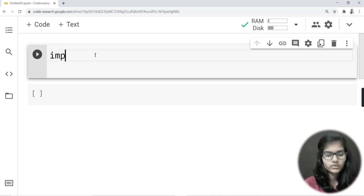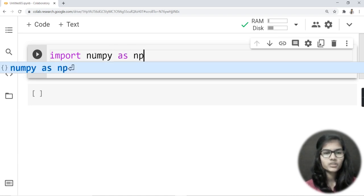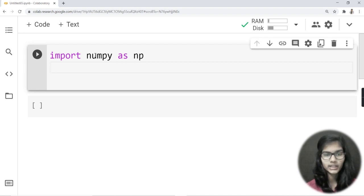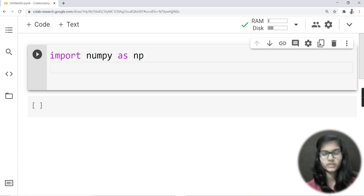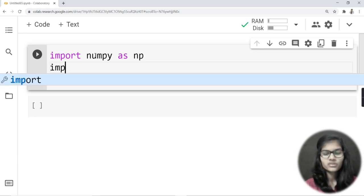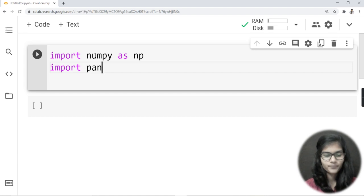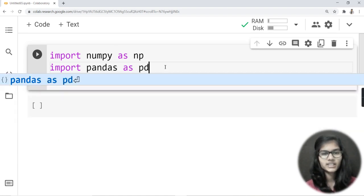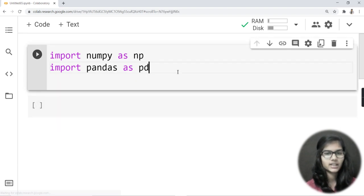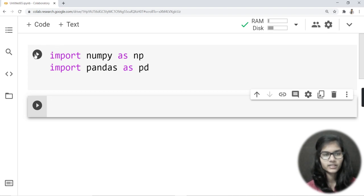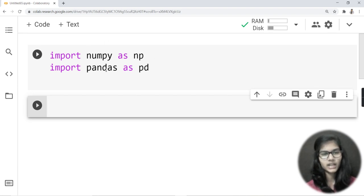Now let's get started with the code. First I'll import the numpy library: 'import numpy as np'. If you want to know more about numpy, I have a separate playlist for numpy tutorials. For today's topic on pandas, I'll also write 'import pandas as pd'. Here, 'pd' is the short form I've given to the pandas library. I'll run that — it has successfully run.